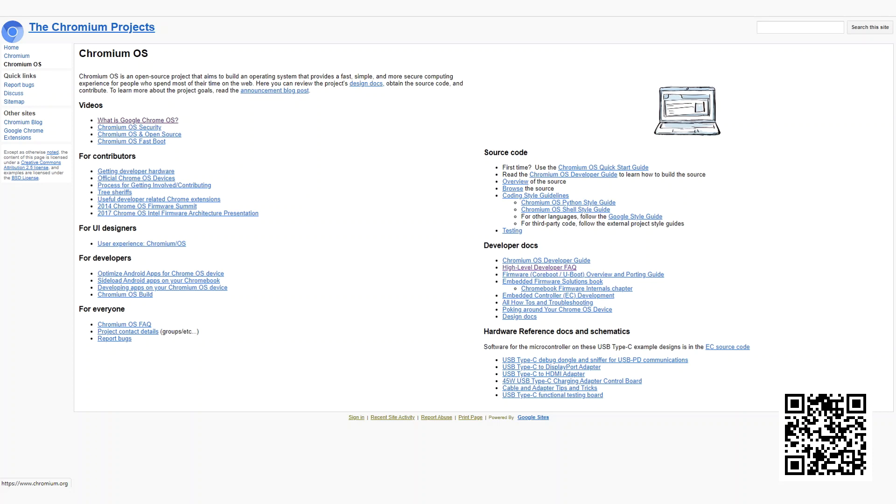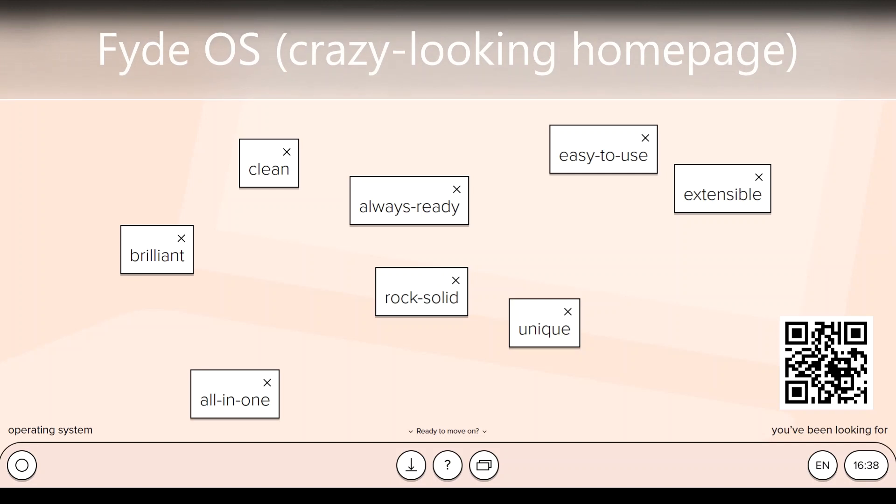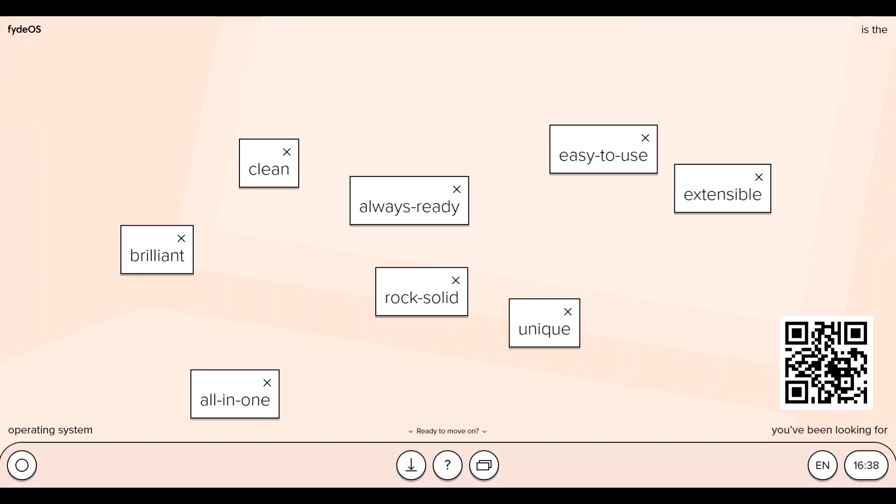There are a few different forks of Chromium, one being Fyde OS. Fyde OS is a Chrome OS fork aimed at China and brings Android app support, and that's what we'll be installing today.